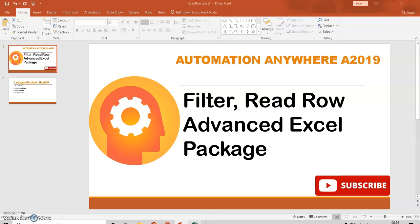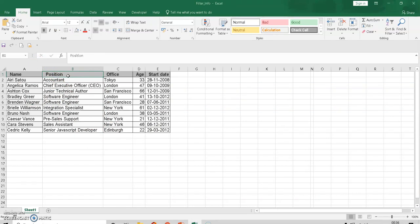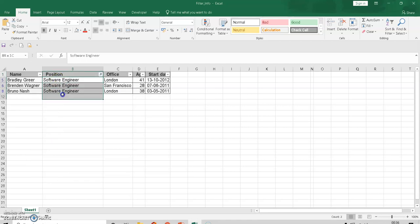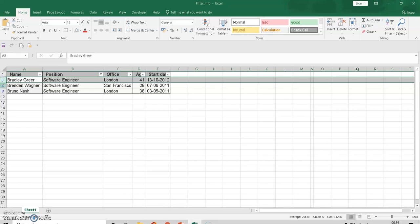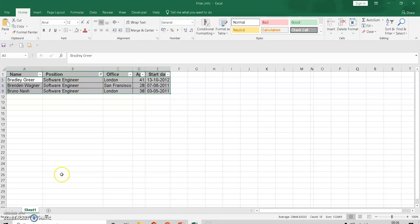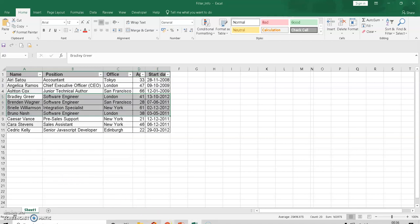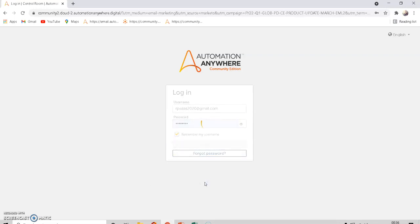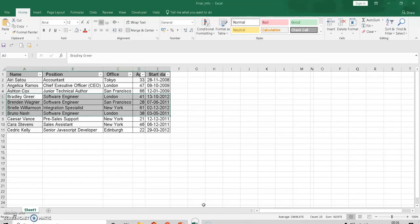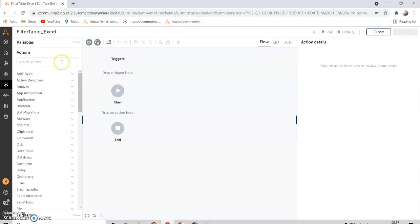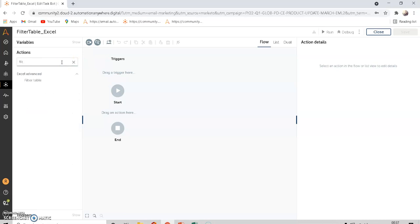This is the Excel we are going to work with. If we go to the Position column and select 'Software Engineer', there are three Software Engineers in this Excel. How to get all three — that is, filtering out and getting all three Software Engineers and showing them in a message box. This is different from the normal filter command in Automation Anywhere, which works only on table format.